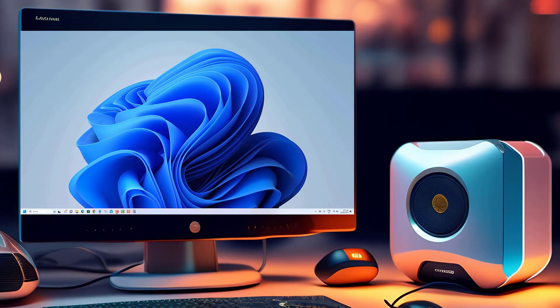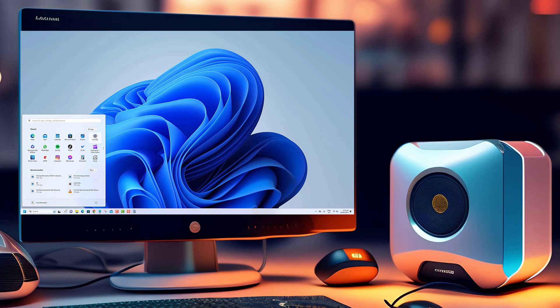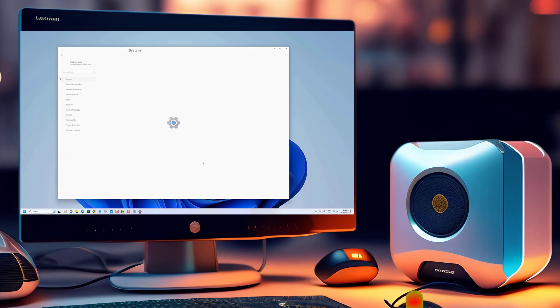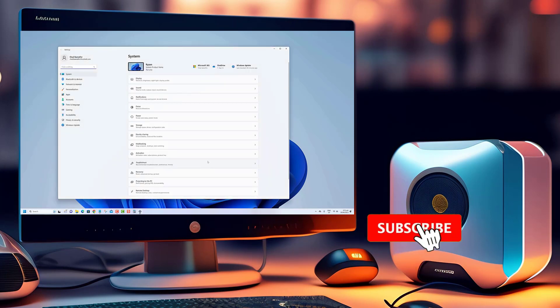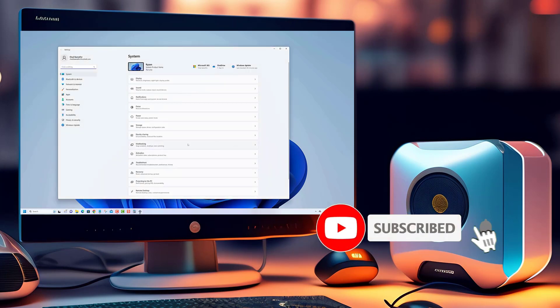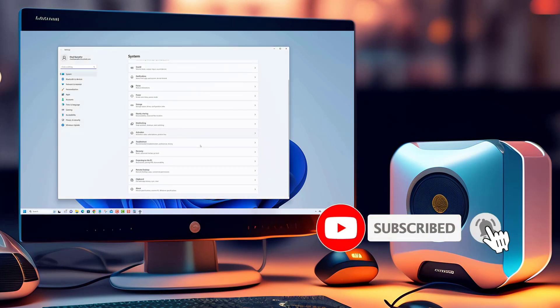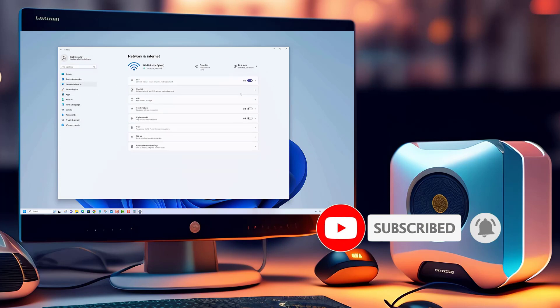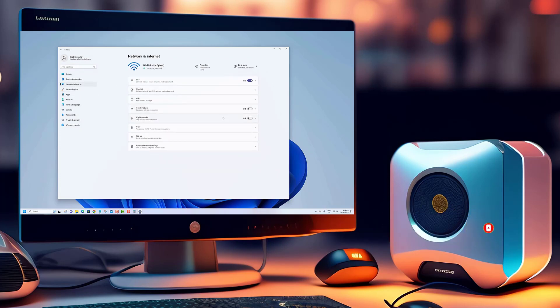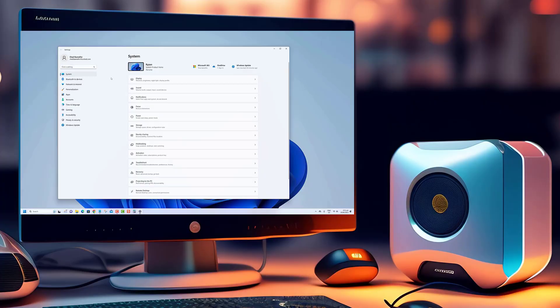Thank you for tuning into our video. We hope you found our tutorial both informative and helpful. If you enjoyed this video and want to stay up to date with more exciting tech tutorials and tips, make sure to click that subscribe button and hit the notification bell.